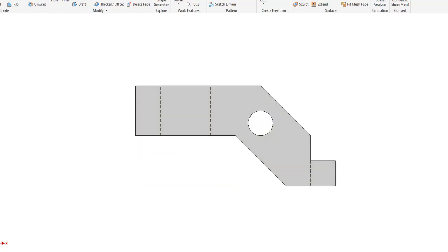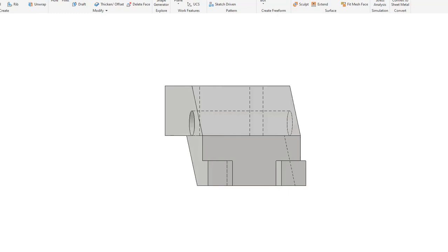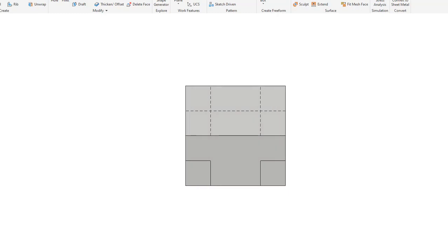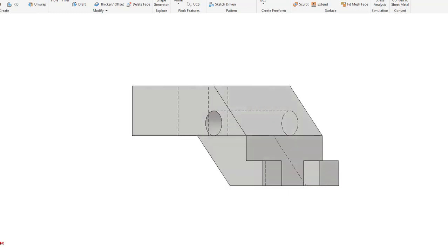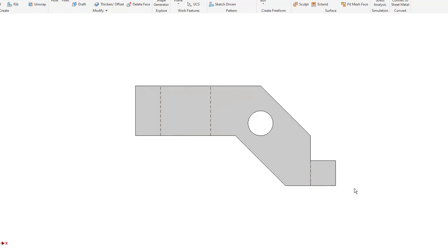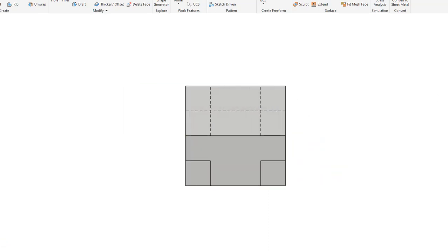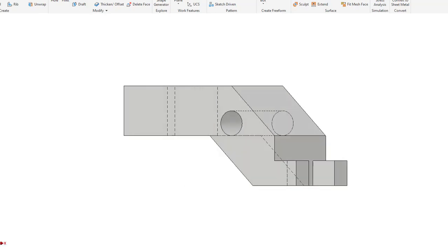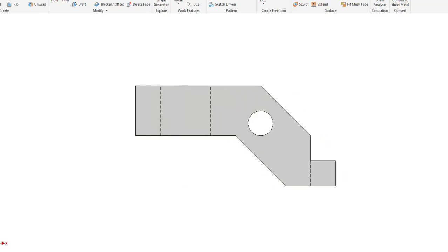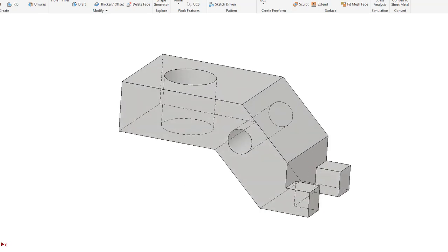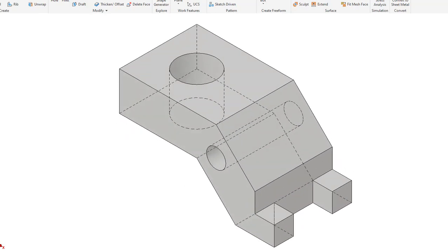Then to the right side view, back to the front view. You'll see there's a hidden line coming across here — if we go to the right side view you can see it's this plane that goes behind right there. Back to the front view, back to the isometric view.